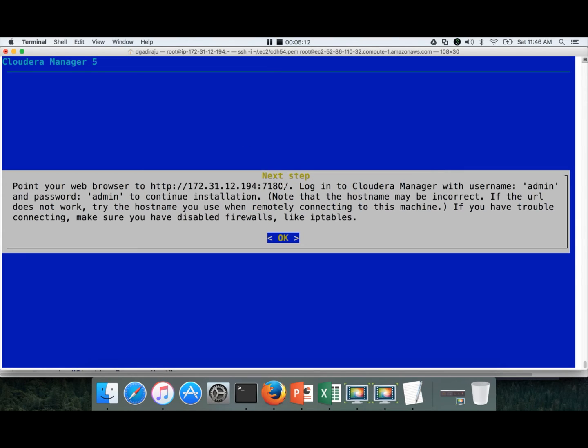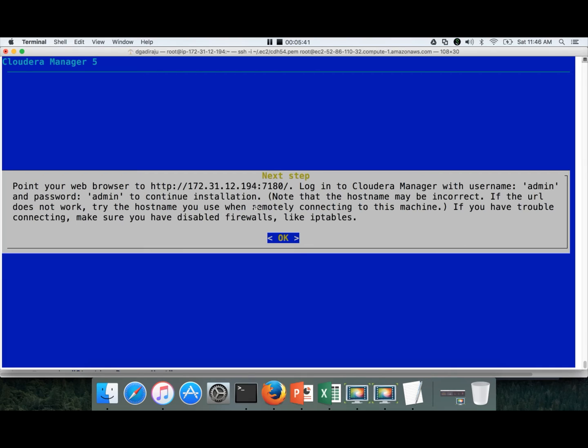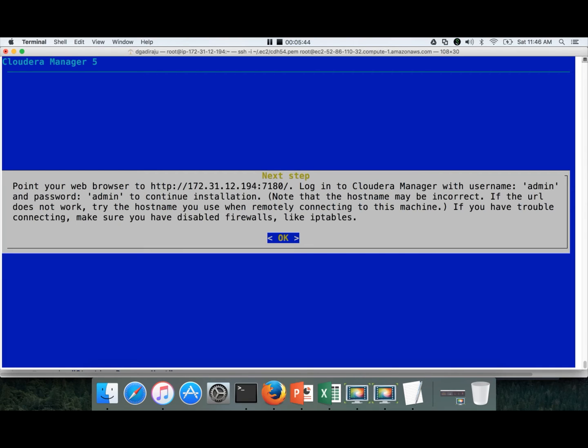Now the installation is done and it is asking to connect to this Cloudera Manager web interface using 7180 port number. And this is the IP address. You should not use this IP address. Instead you have to use public DNS. And it also gives the user name and password. The default user name and password are admin and admin. And also here there is a note that hostname may be incorrect. If the URL does not work, try the hostname you use when remotely connecting to this machine.